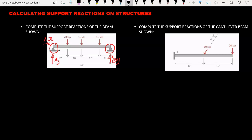Now let's calculate these forces. As you can see we don't have any horizontal force on this beam. Because we don't have any horizontal force, AS is going to be equal to zero.